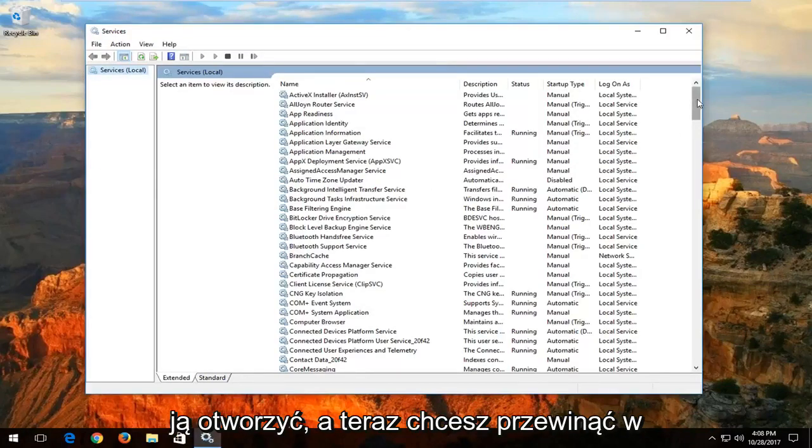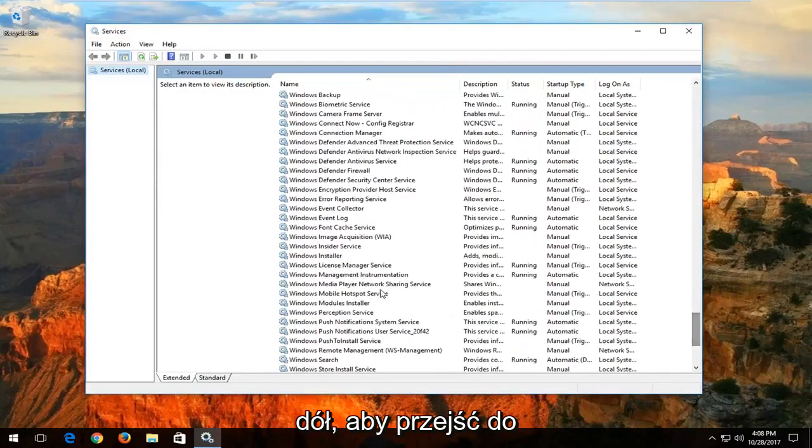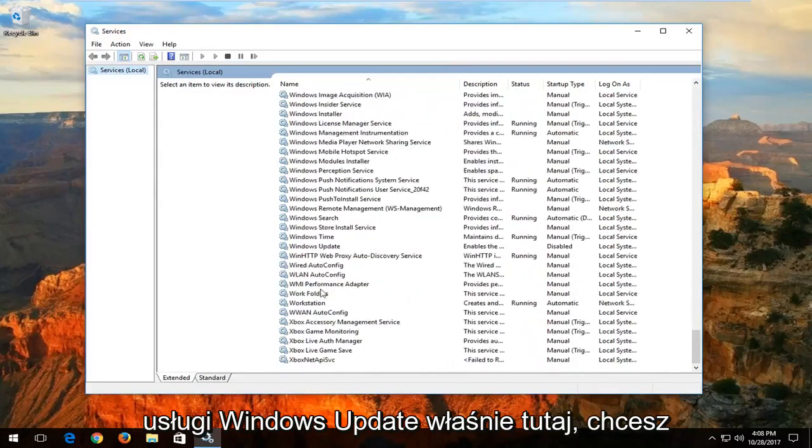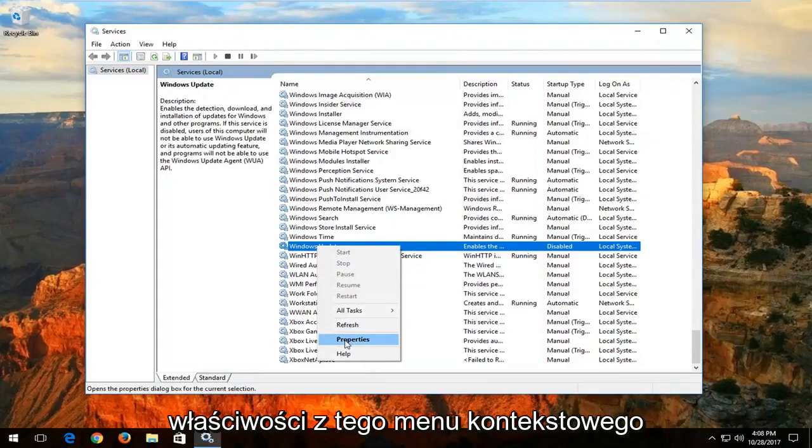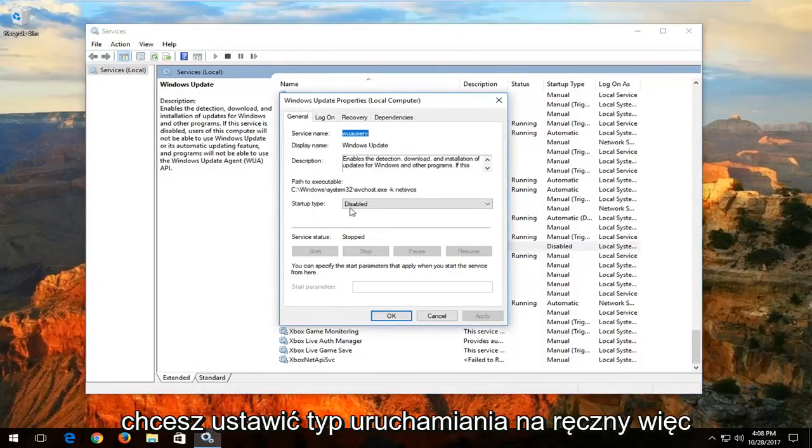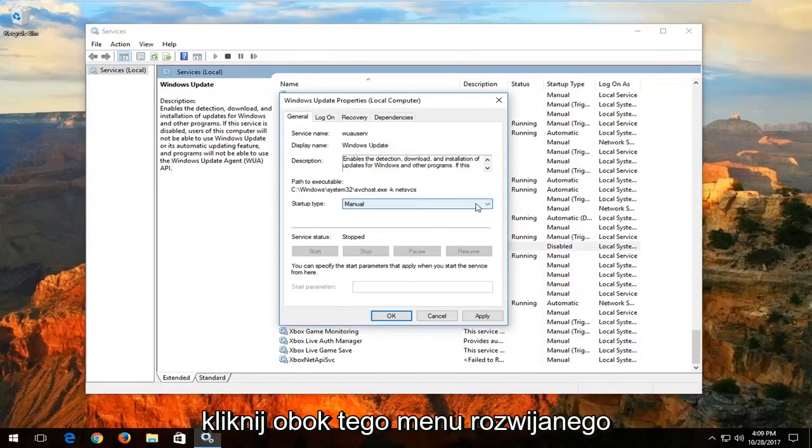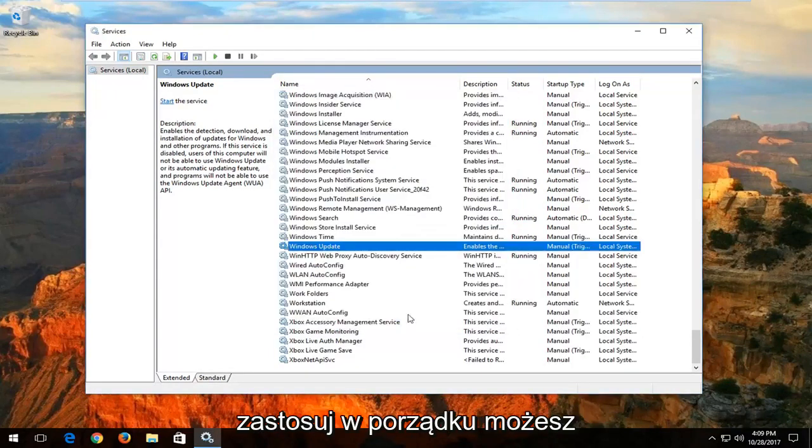Now you want to scroll down to get to the Windows update service. Right here. You want to right click on it and then left click on properties from this context menu. You want to set startup type to manual. So click inside this drop down menu right here and select manual, then click on apply and OK.